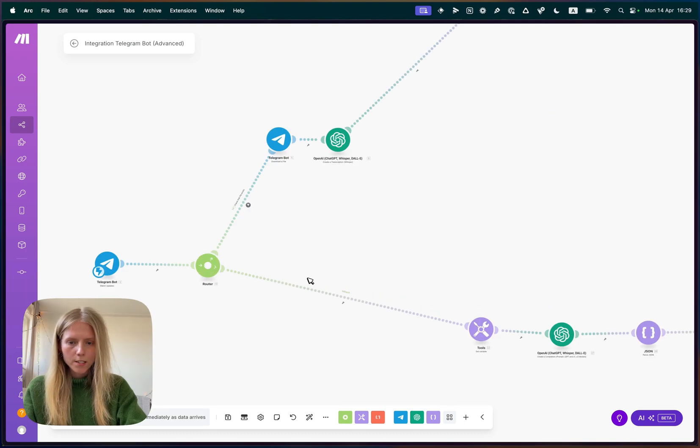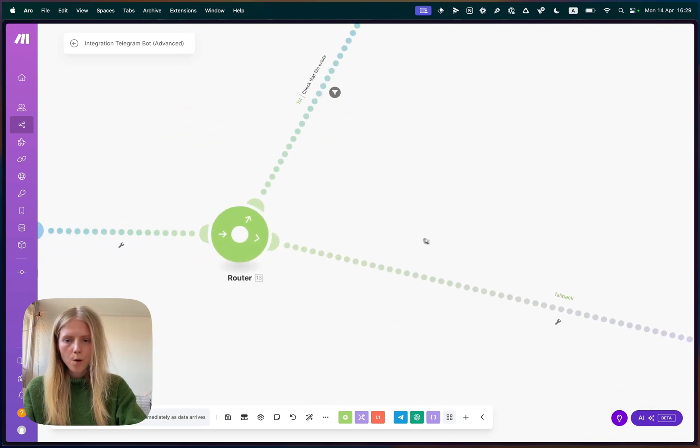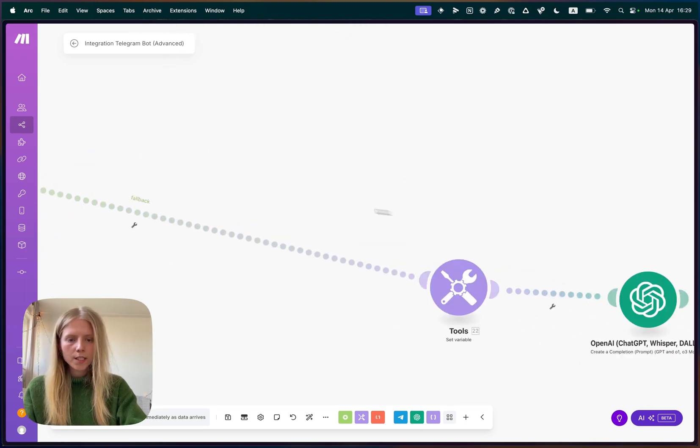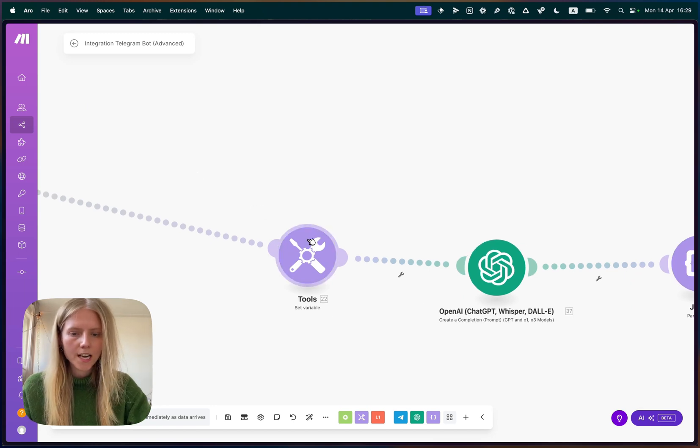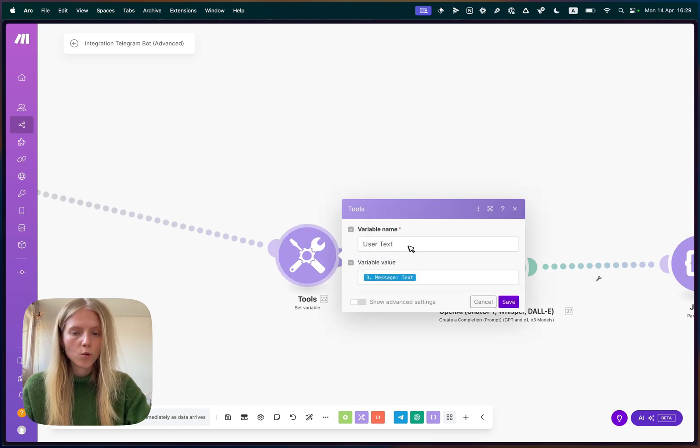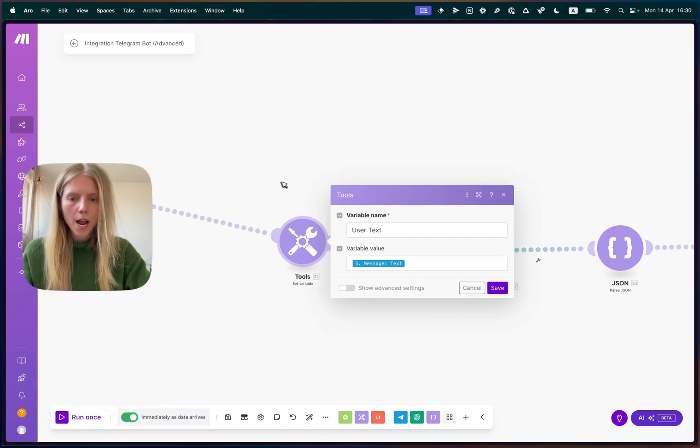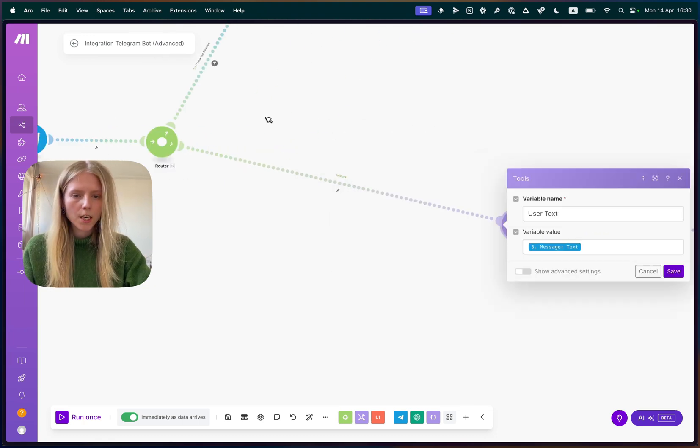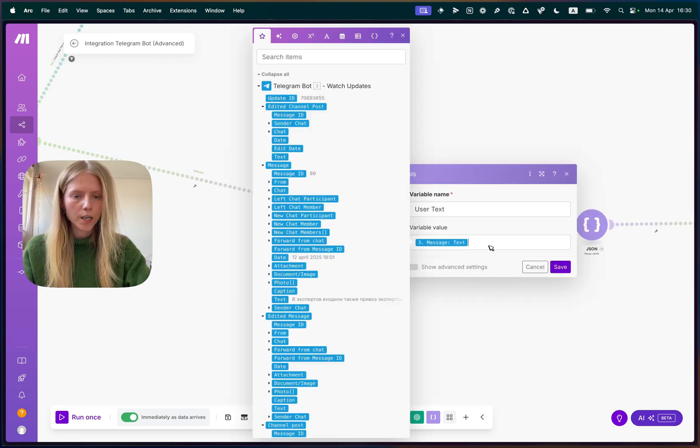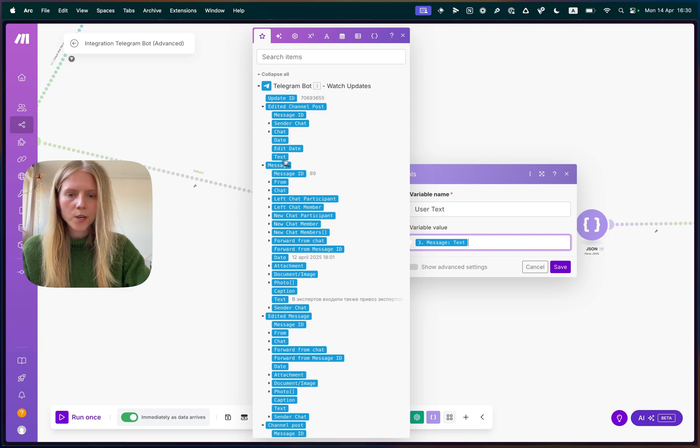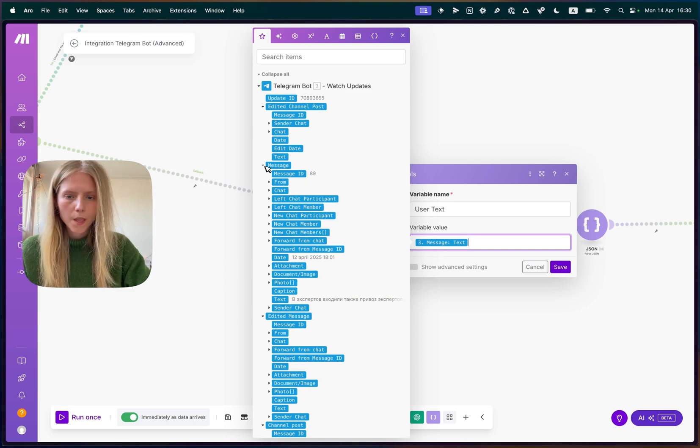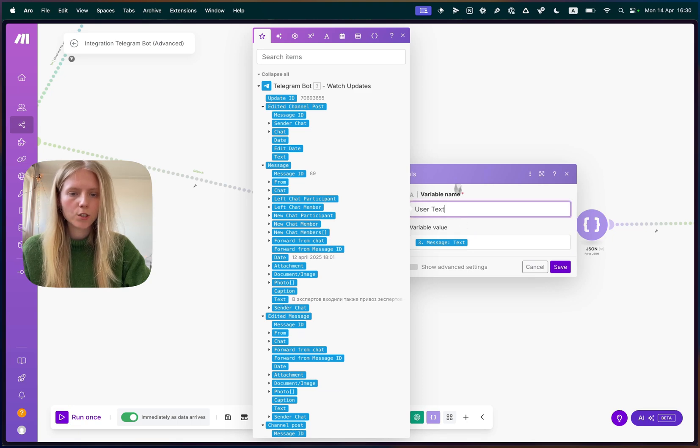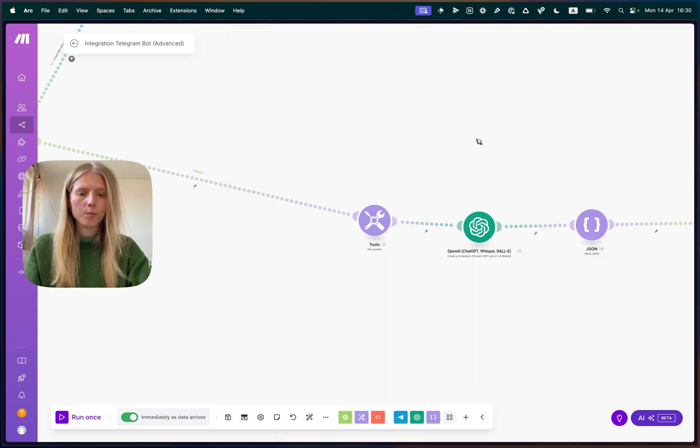So when we are setting up a text, we are first setting up some block that is called tools, where we're going to store our Telegram message. So what happens in Make is that I send a message, and then it is being parsed like this. So we need to go to message, message, and then click text and store it as a user text variable, which we later are going to be using.